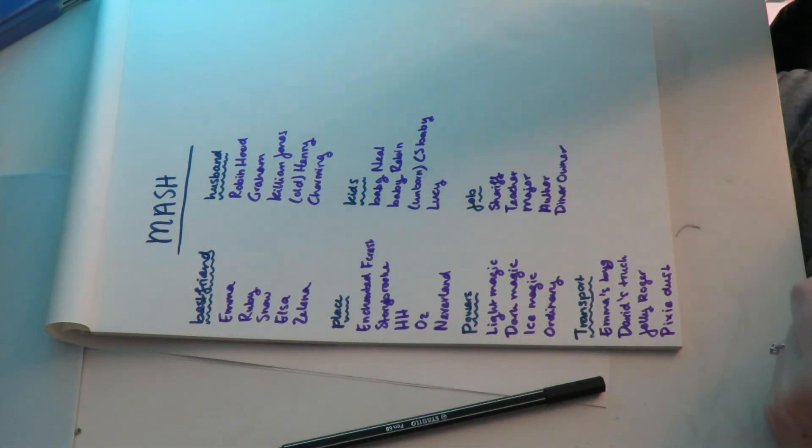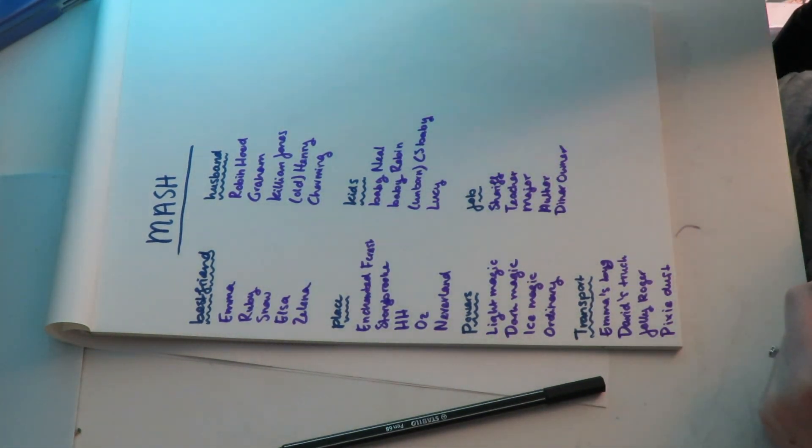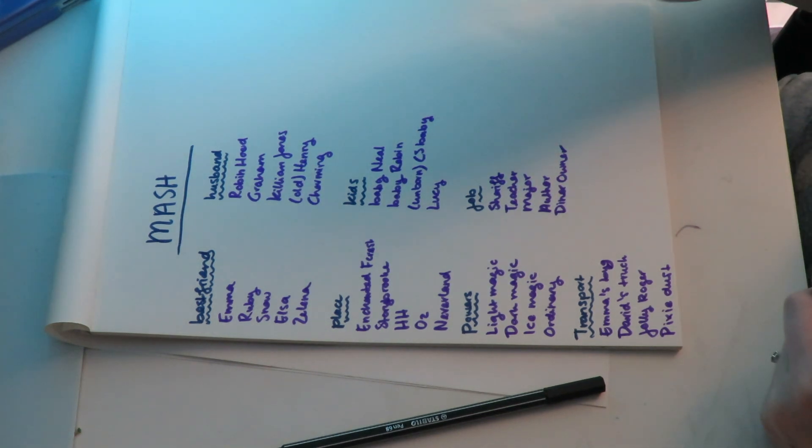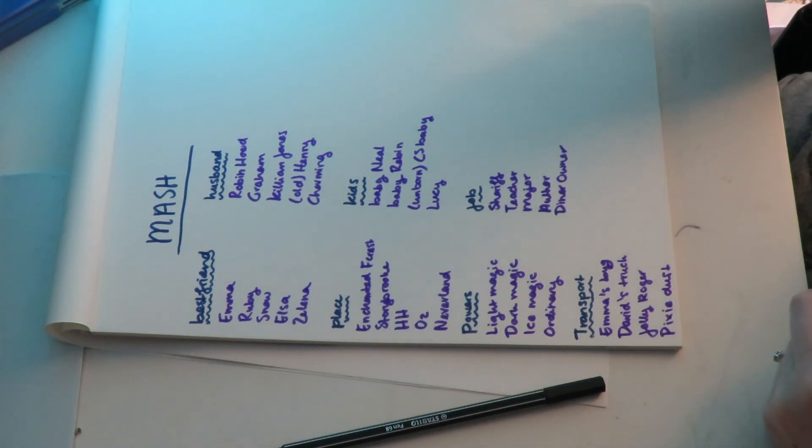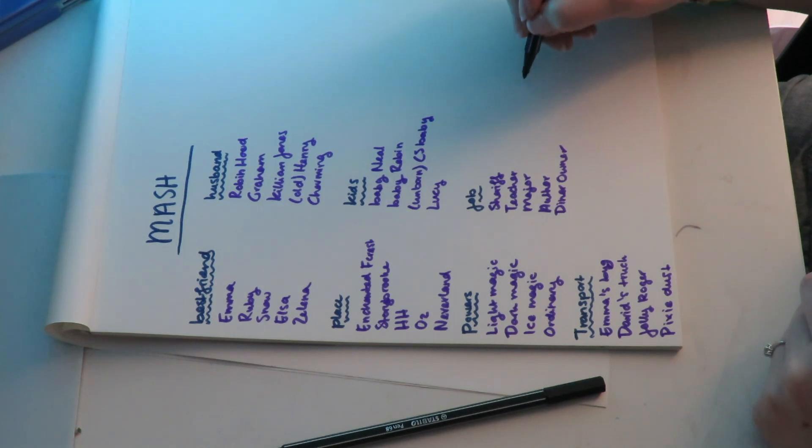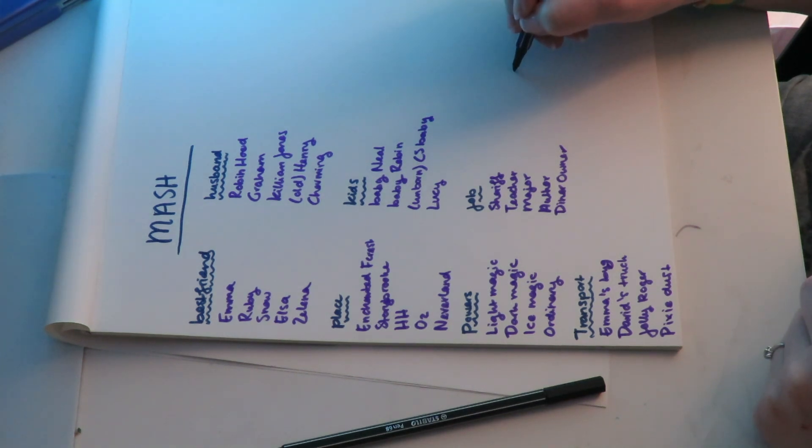Now I'm going to make this kind of spiral thing and then count how many lines there are, so I'll close my eyes.